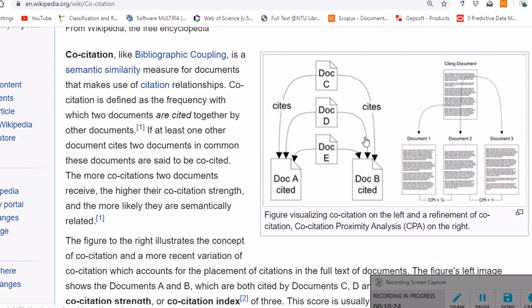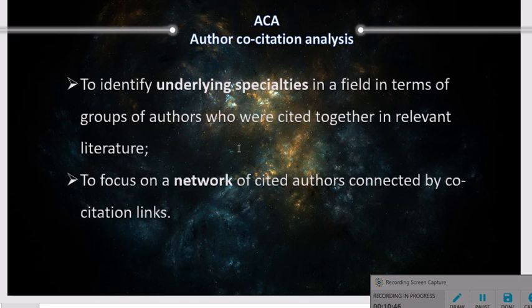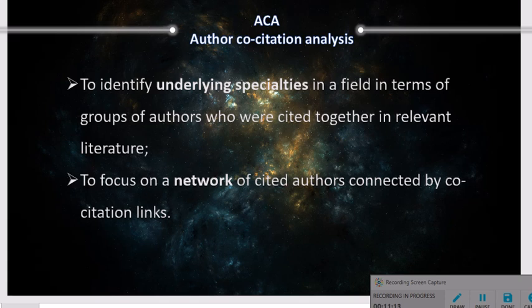For Author Co-Citation Analysis we have similar definitions and applications. This technique is used to identify underlying specialties in a field in terms of groups of authors who were cited together in relevant literature. Its focus is on a network of cited authors connected by co-citation links, whereas in DCA the focus is on a network of documents connected by co-citation links.